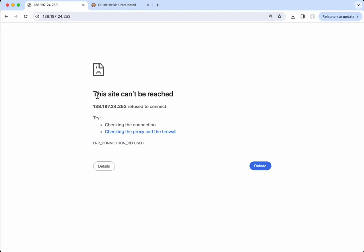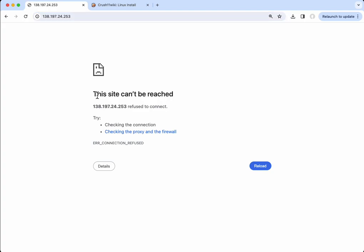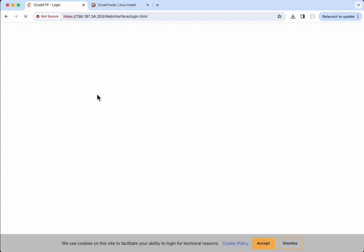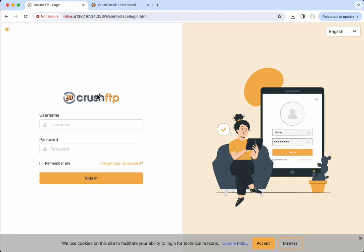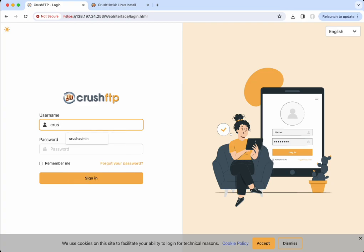Wait just a minute for Crush to start. And let's sign in with that password.